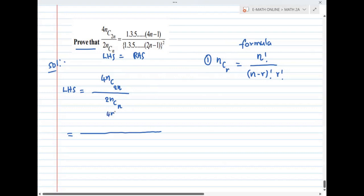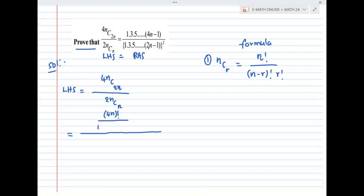Applying the nCr formula: the numerator is 4n factorial divided by (4n minus 2n) factorial, which is like the (n minus r) factorial term, and the whole denominator is 2n factorial times 2n factorial.